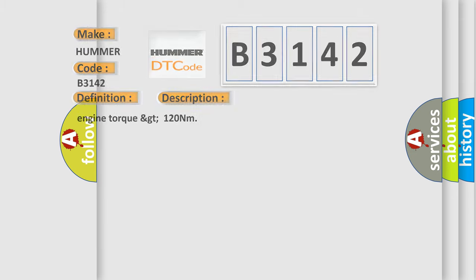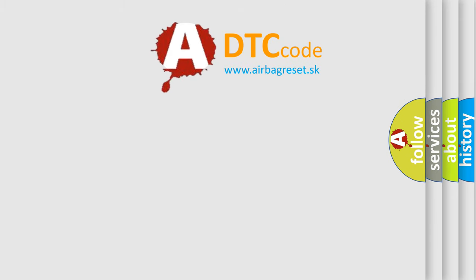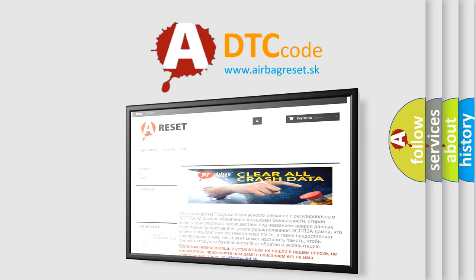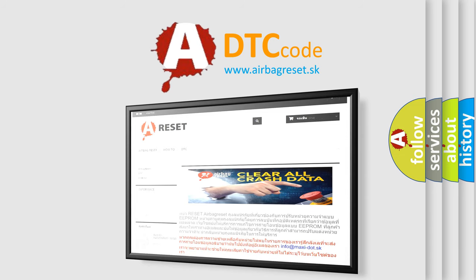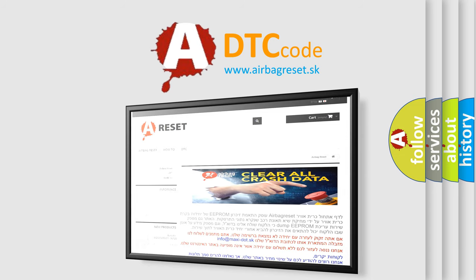The Airbag Reset website aims to provide information in 52 languages. Thank you for your attention and stay tuned for the next video.